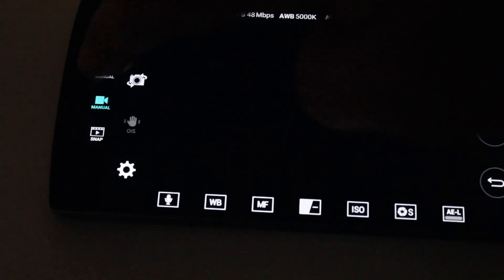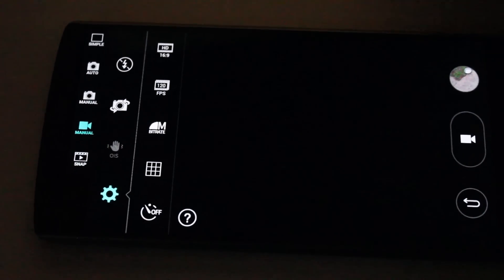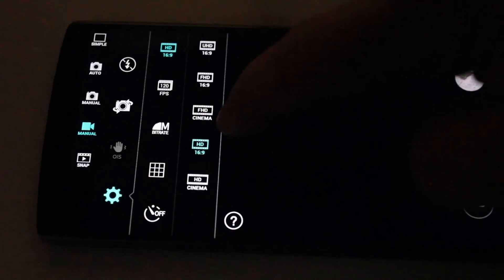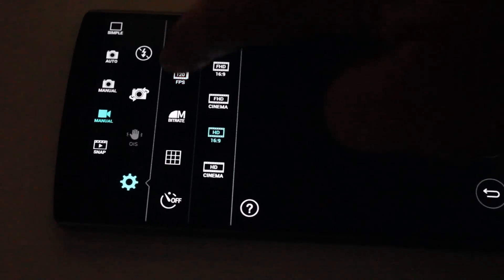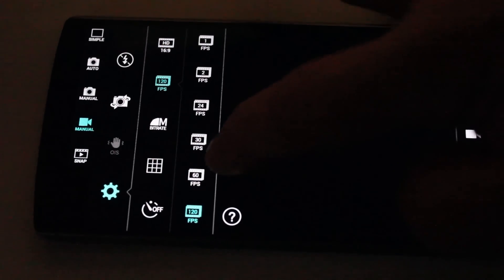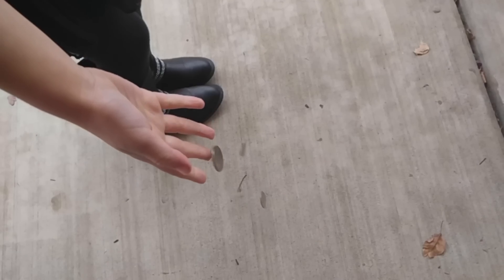Go into manual, hit the little gear box there, and that's going to pull up this menu. You'll see 120 frames per second there. Of course you're going to want that, but it will only do it in HD — you can't choose the FHD or the Ultra HD. So, 120 frames per second, that's where you go.